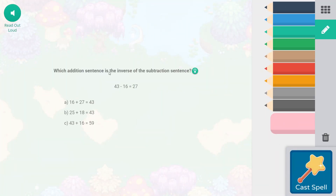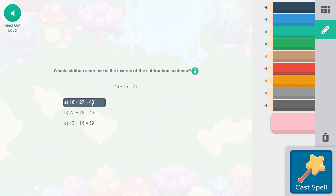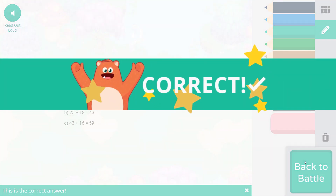Which addition sentence is the inverse of the subtraction sentence? So 43 minus 16 equals 27. We're looking for the inverse addition sentence. So the total would be 43. 16 plus 27 or 27 plus 16. So we have 16 plus 27, the answer is 43. So that's right. This is the one. 25 is not in the fact family, and 59 is not in the fact family. So A is our answer, and we've double checked our work.